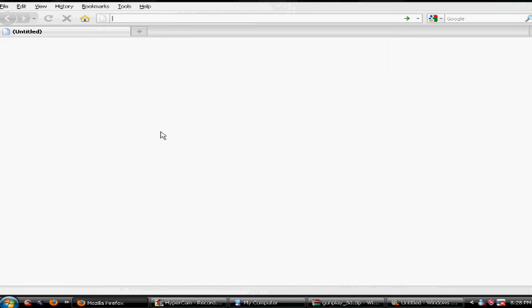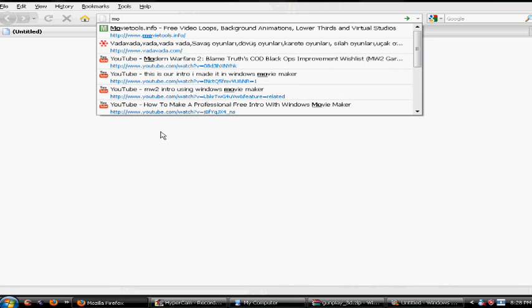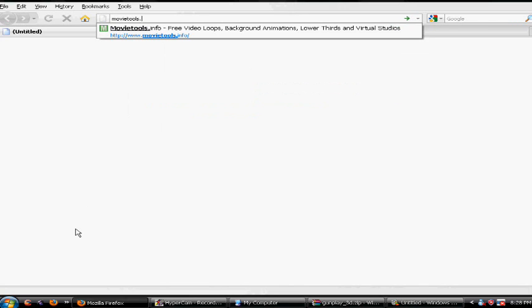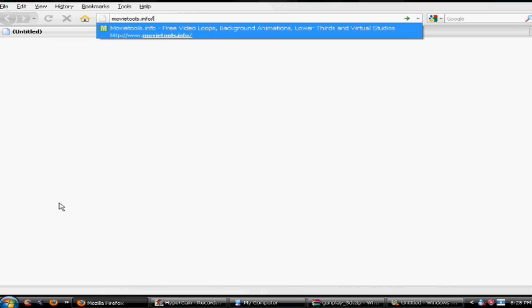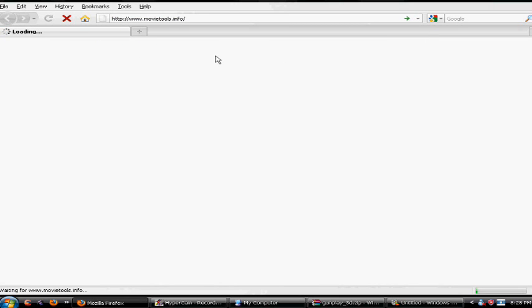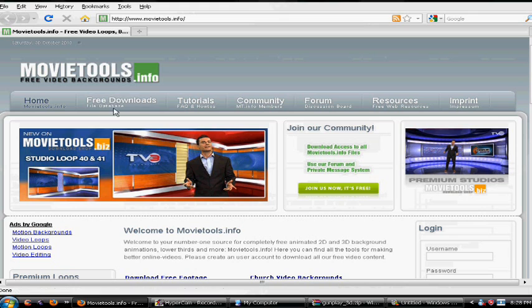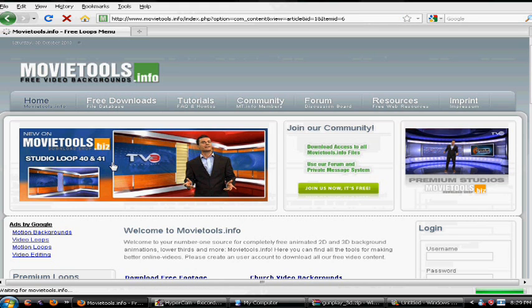First you want to go to movietools.com. After you get to this website it should look like this if you got the right website. From here you want to click file downloads. By the way this is free — everything you see in this video will be free.